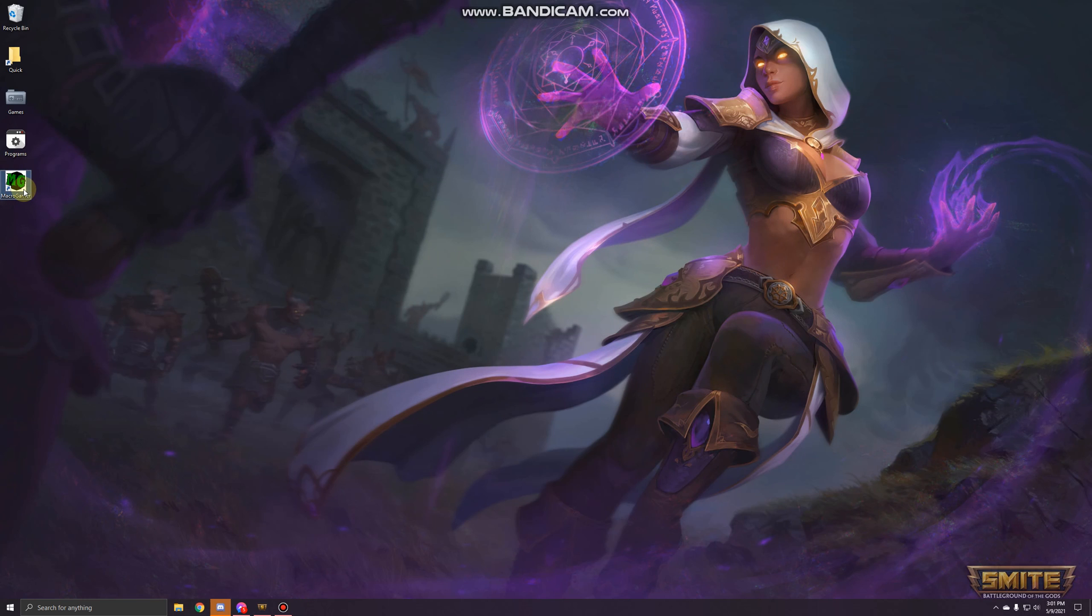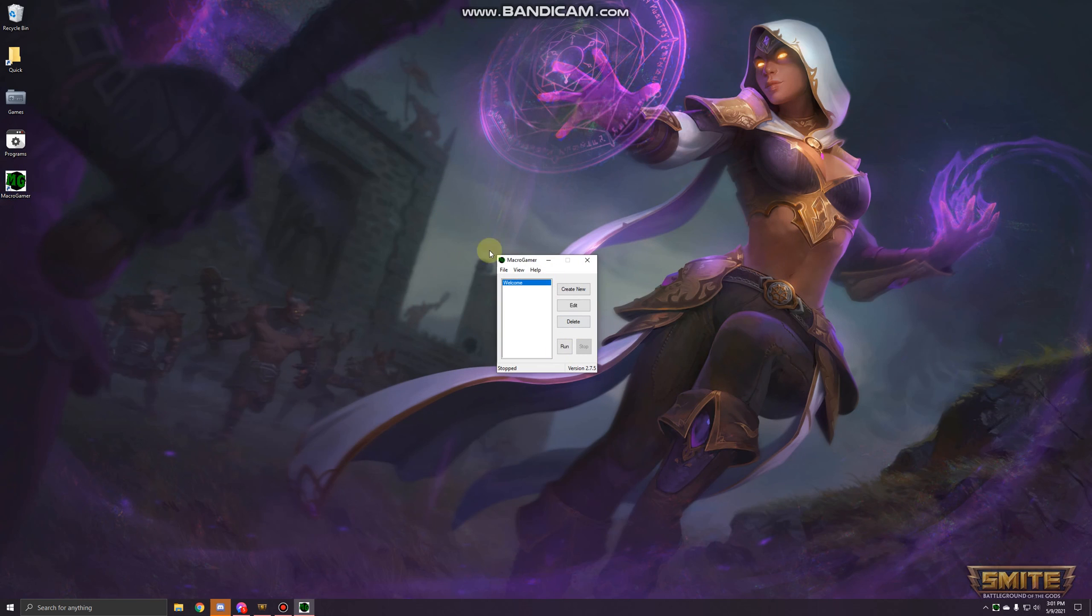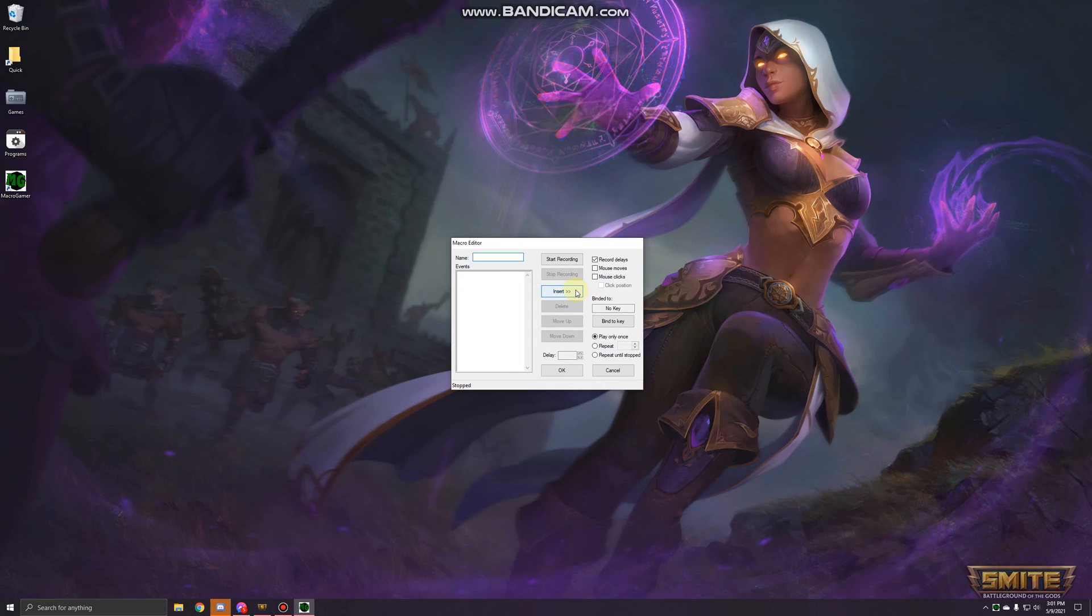Click on this and this is your macro program. Go ahead and press new. We'll do the laugh for Smite. You're gonna hit start recording and then do this pretty quick because it doesn't let you change the delays very efficiently.